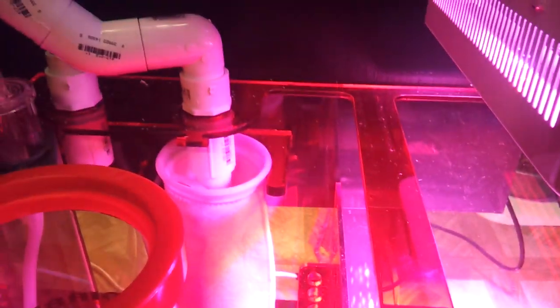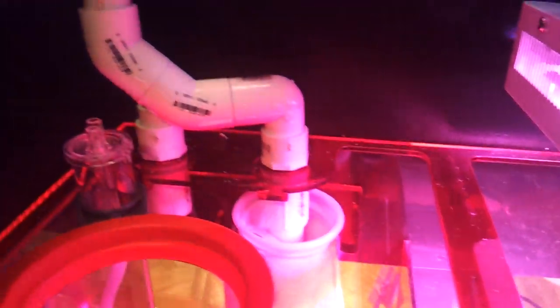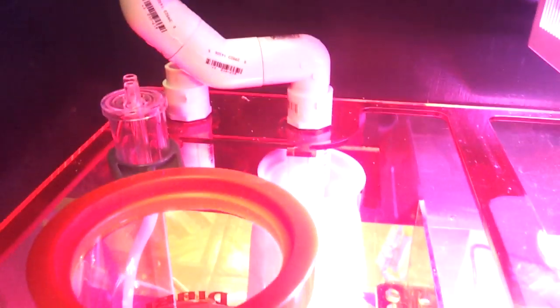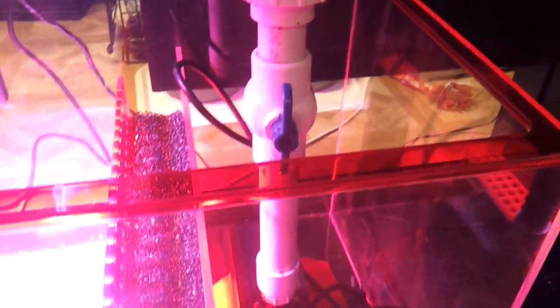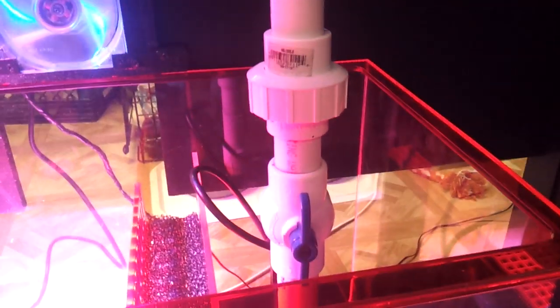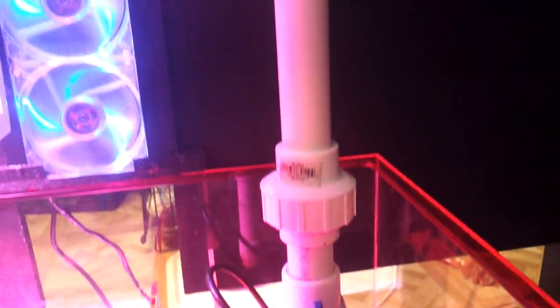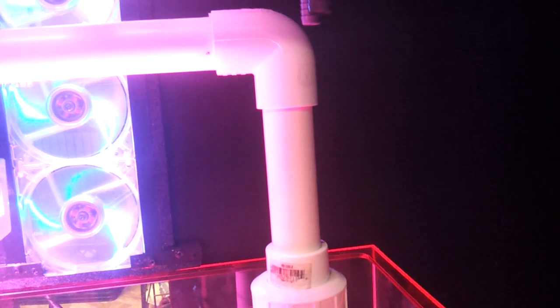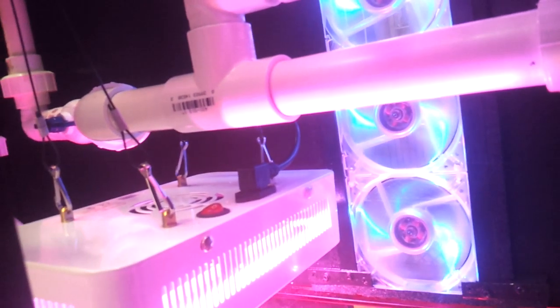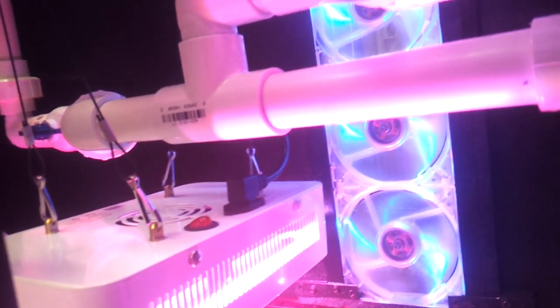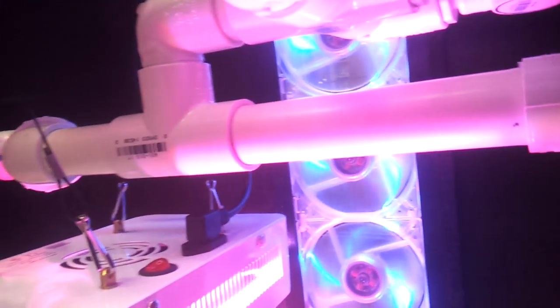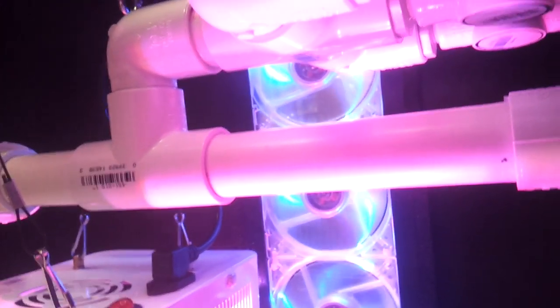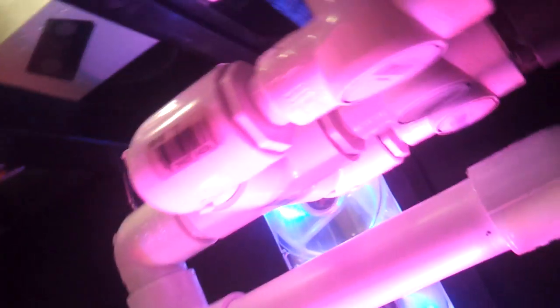And on the other side I got the mag 18 coming to a ball valve into a union going into a 90 and then shooting straight across. It's perfectly level. It hits this T comes into like a fork shape manifold with three barbs on the end.